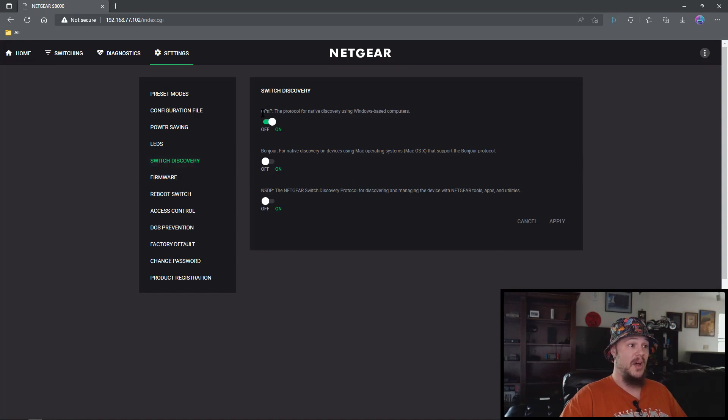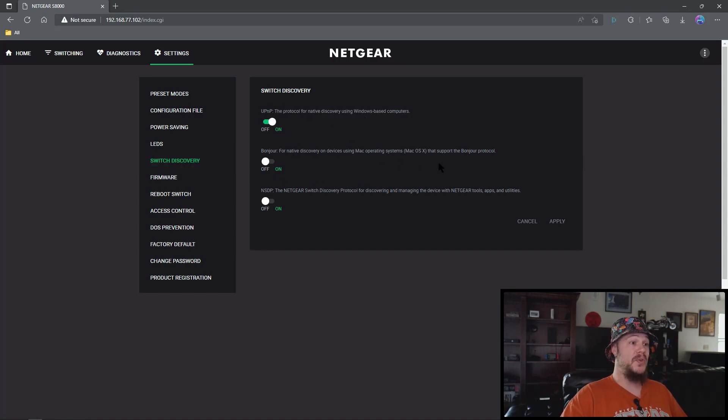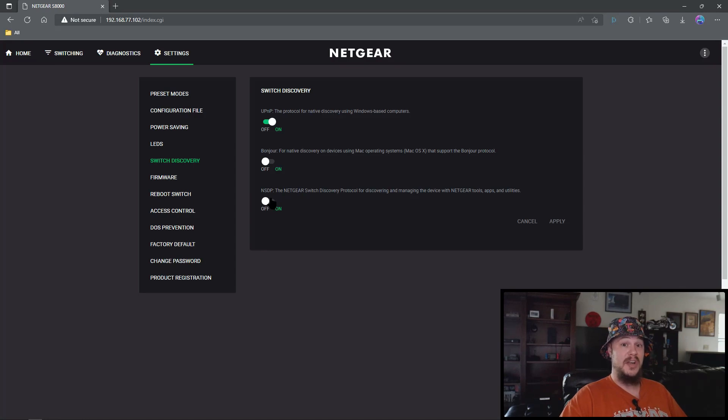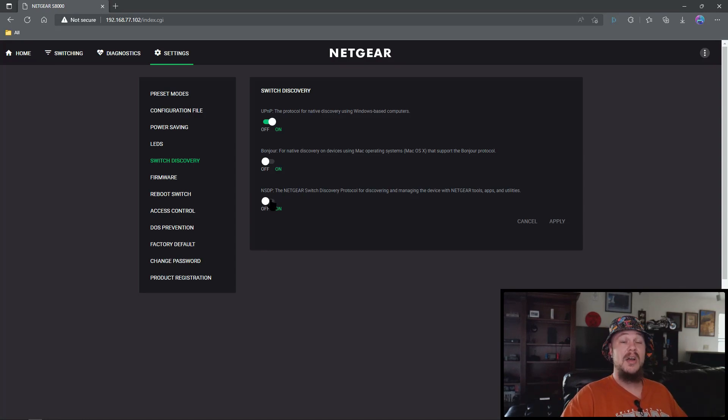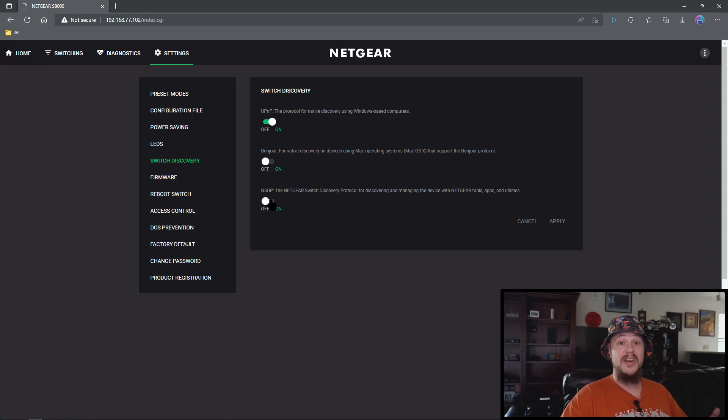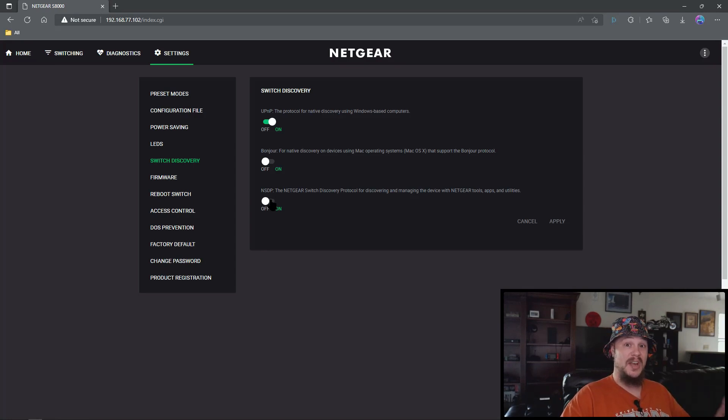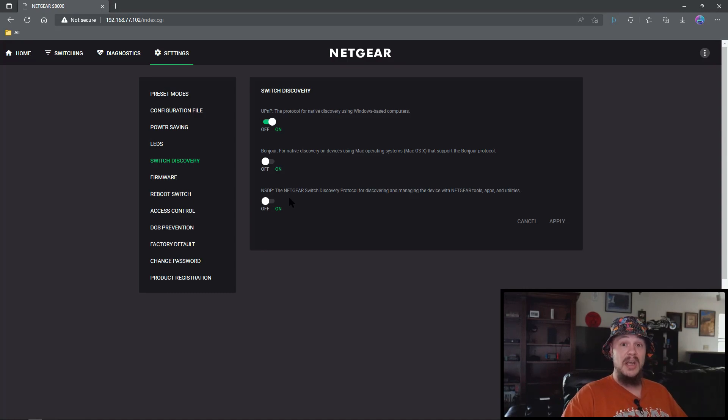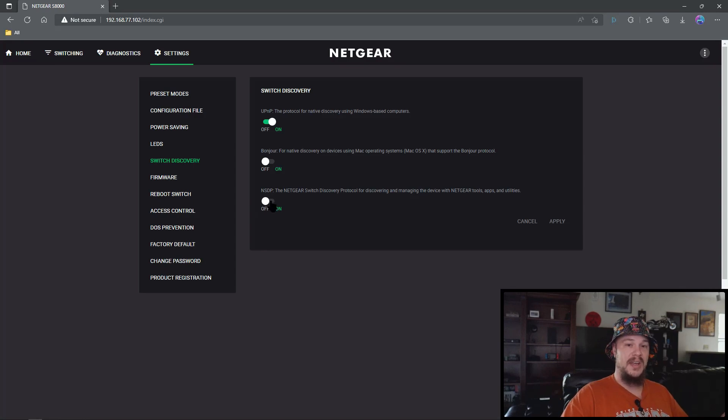Switch discovery. We're going to leave UPnP on. If you have a Mac, you're going to want to use Bonjour and if you for some reason cannot find this switch in your network, there is an application that Netgear has that helps you get to the network switch. This will already be on for you when you set everything up initially. Once you're in and you know you can get in, there's no need to have this option so I like to turn it off.